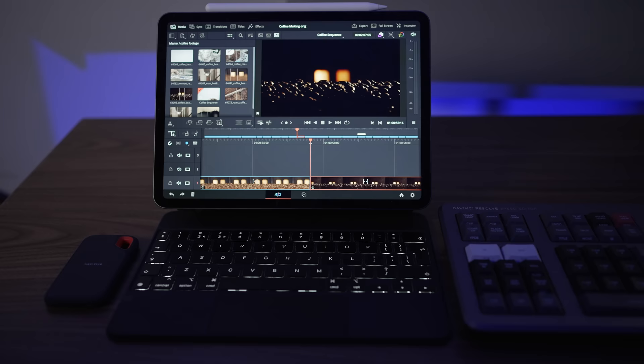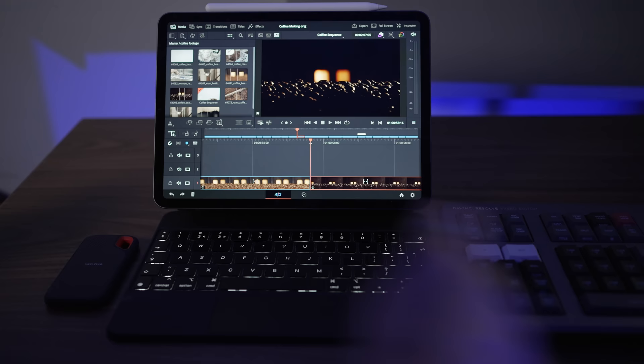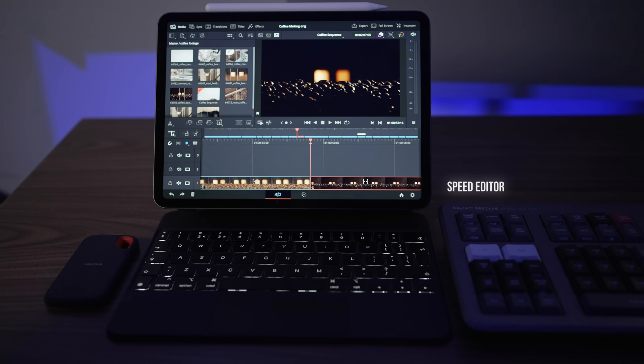So DaVinci Resolve on the iPad. I've got the 11 inch M1 model here, so it's slightly older, but I promise you DaVinci Resolve is absolutely flying on this thing. I've got a couple of extra peripherals as well here with me. I've got the speed editor. So this is obviously Bluetooth connecting to DaVinci Resolve, working beautifully on the iPad.